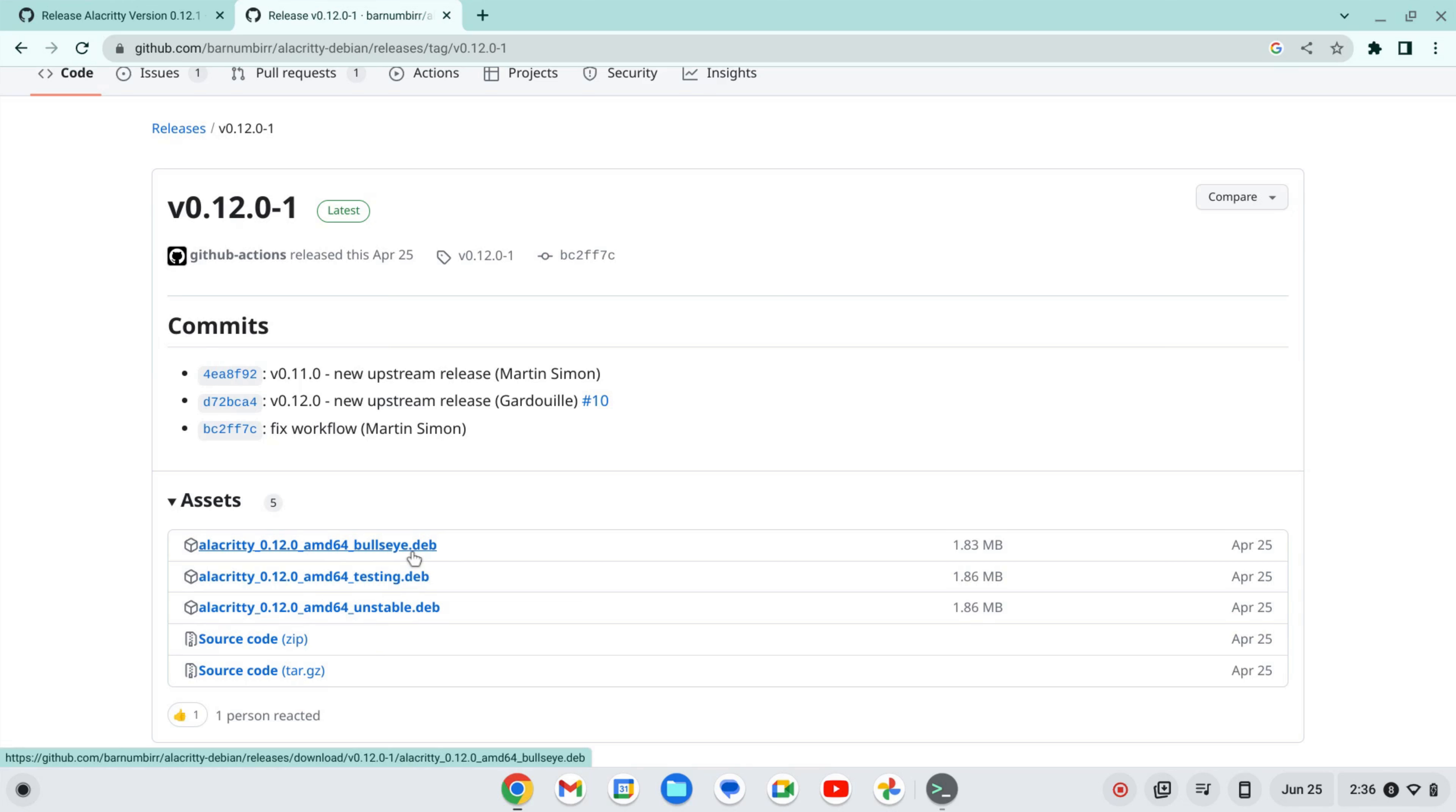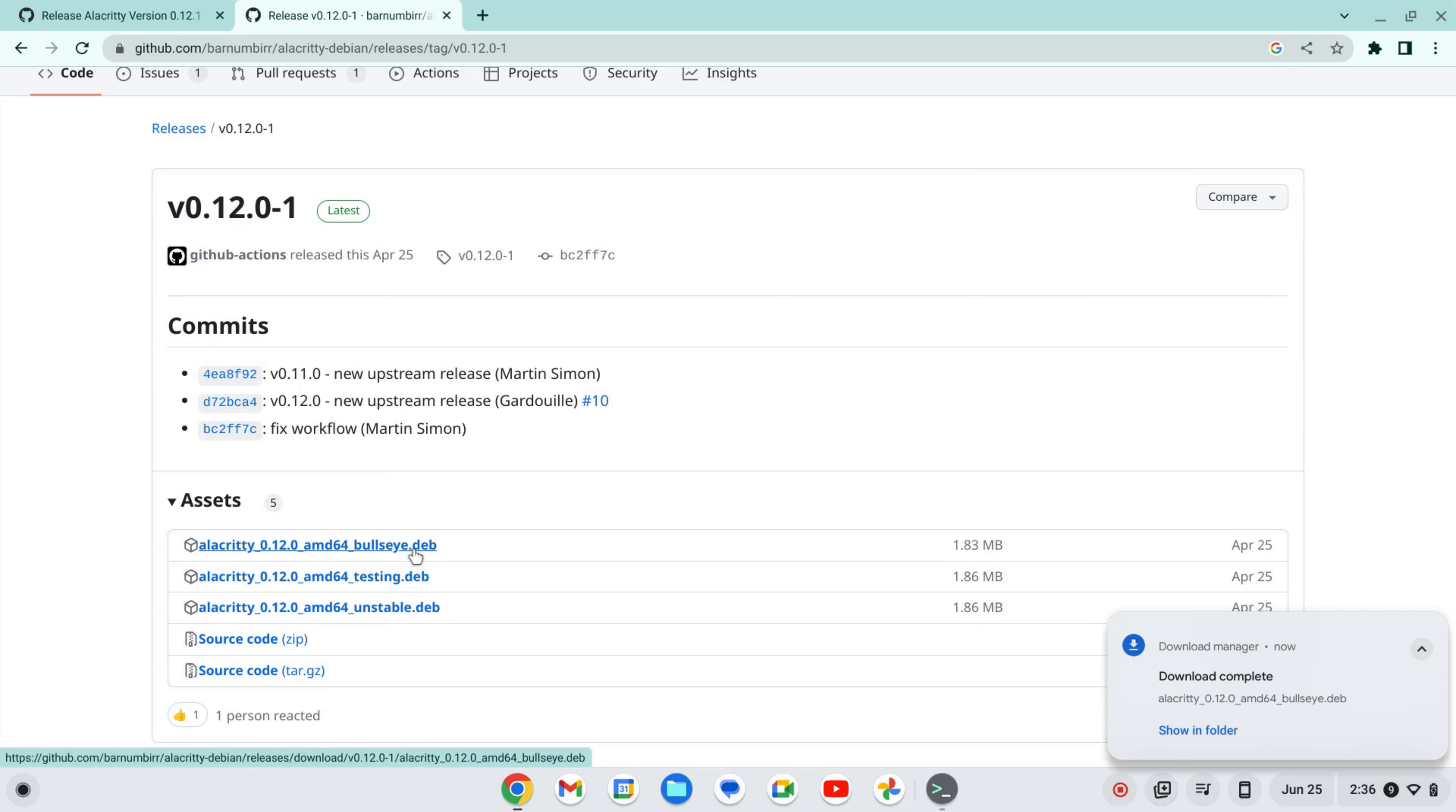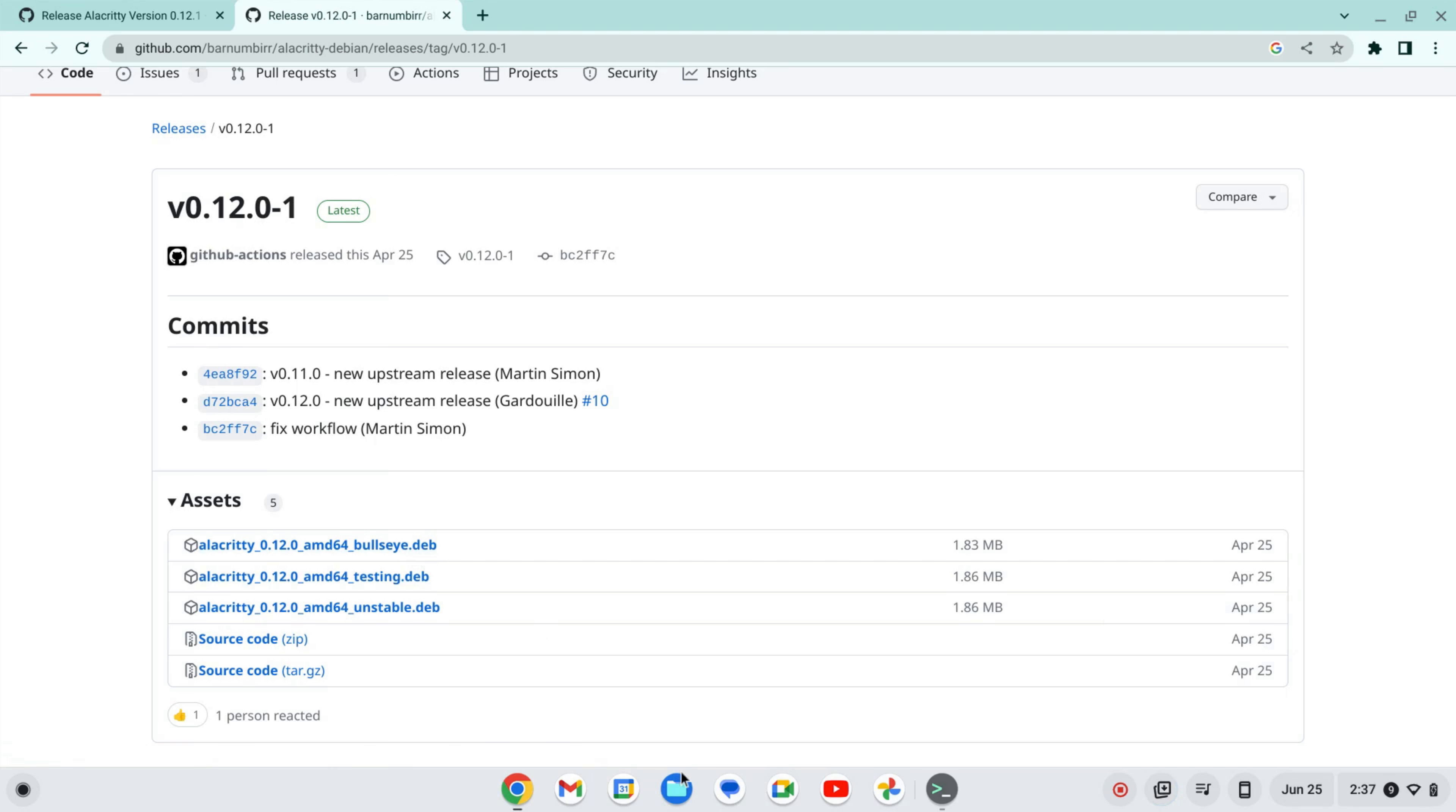If you're doing it with Bookworm, hopefully they will come out with a .deb for that. I'm going to click on this to download this. This should work with Intel and AMD based Chromebooks. I can't speak to whether it will work for an ARM based Chromebook because I don't have one.